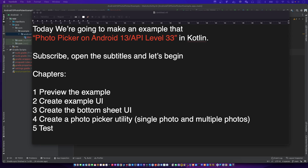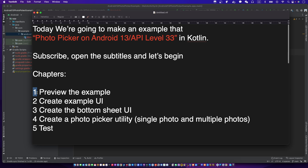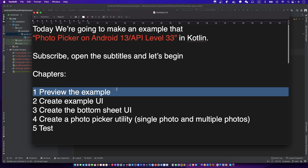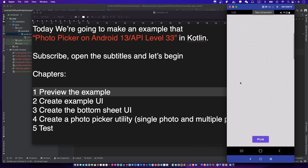Hi, this is your friend CodingWizCAD. Have you tried the photo picker on Android 13, API level 33? Let's make it. Don't forget to subscribe to my channel and let's begin.